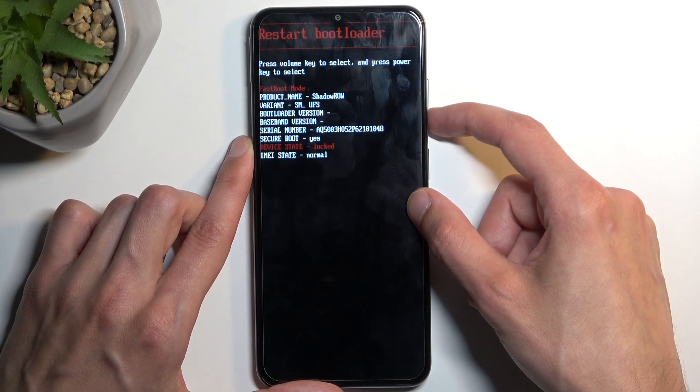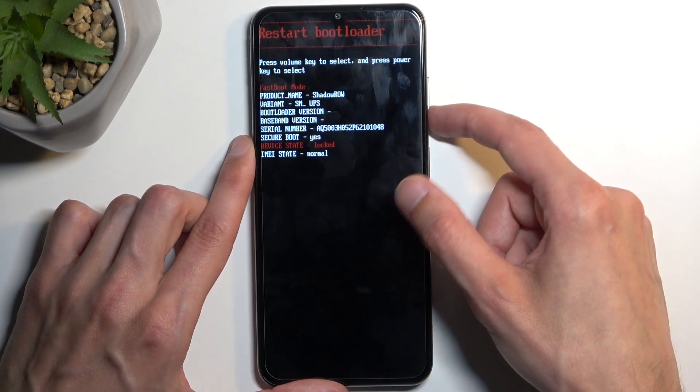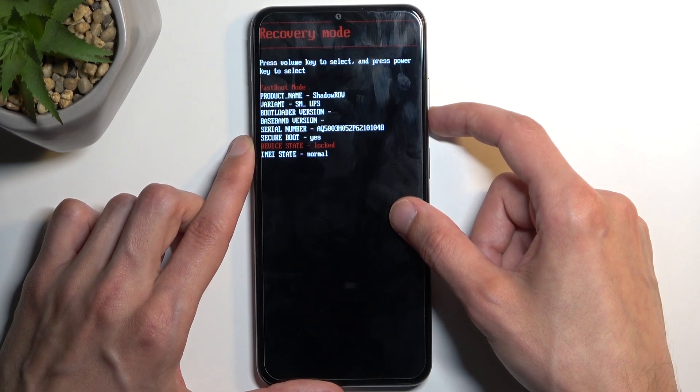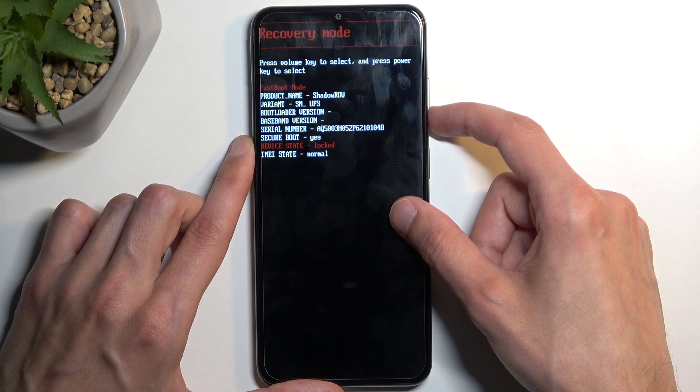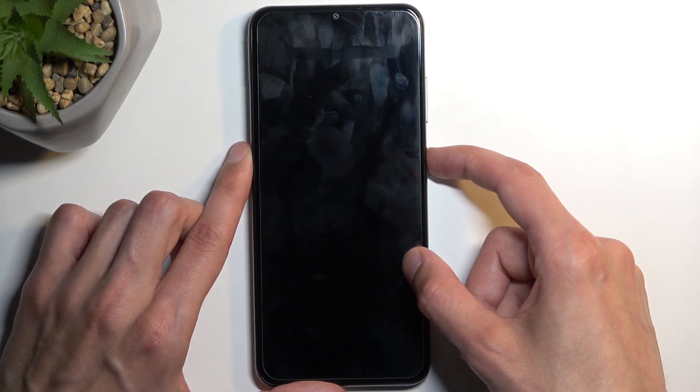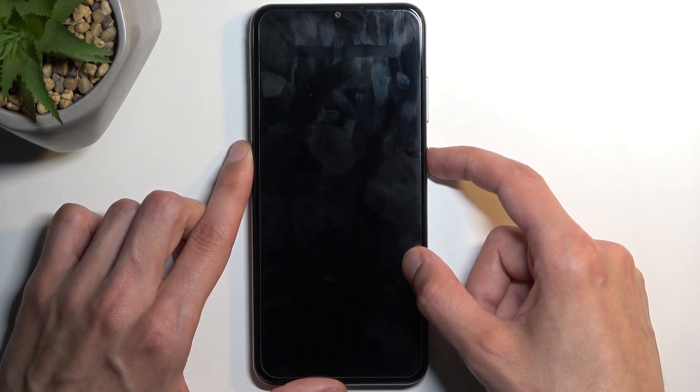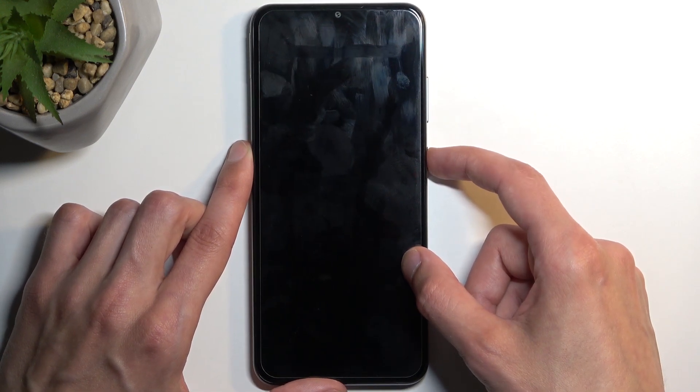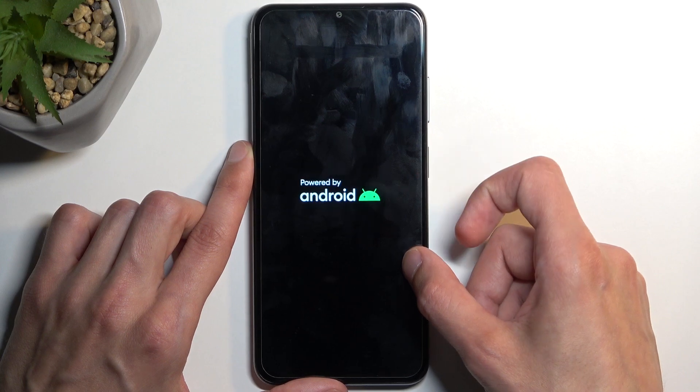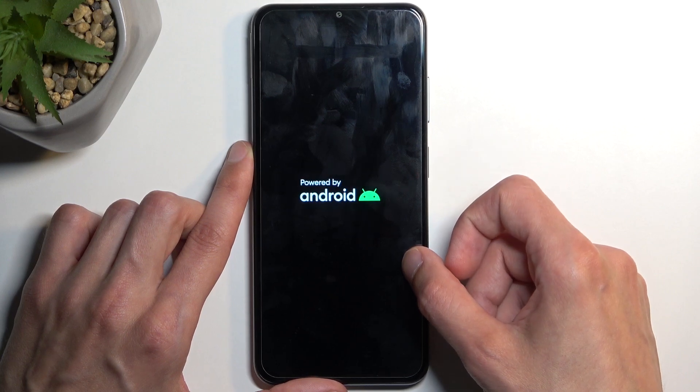Then we have restart bootloader where it just takes us back here. We have recovery mode which is what I'm going to select. Now I didn't mention we select using our power button.